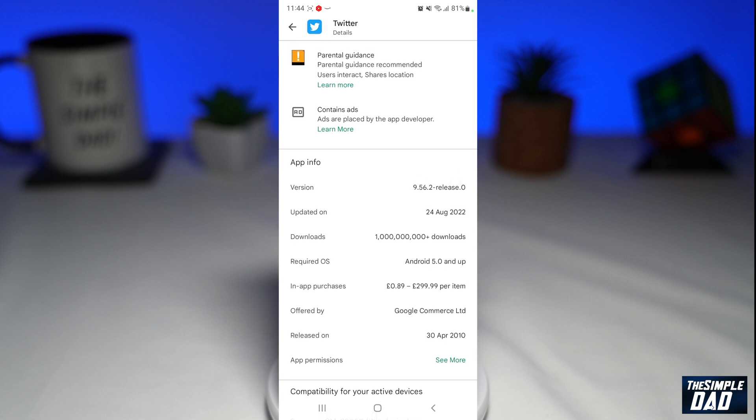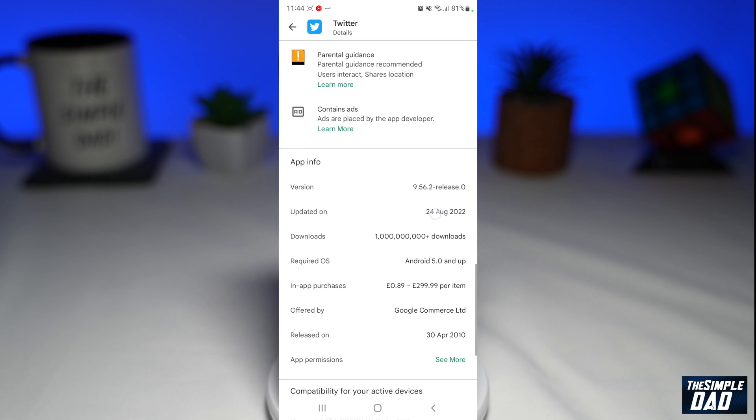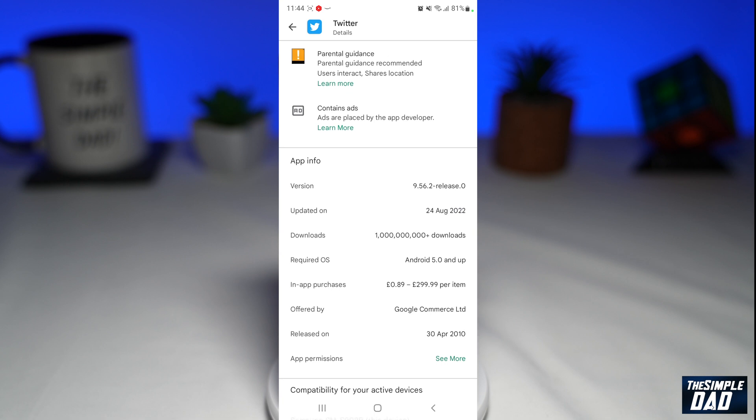The only way I was able to fix it is by downgrading to an older version of Twitter. You need to downgrade it to an earlier version, which is 9.55.0. So let me show you how to do this.